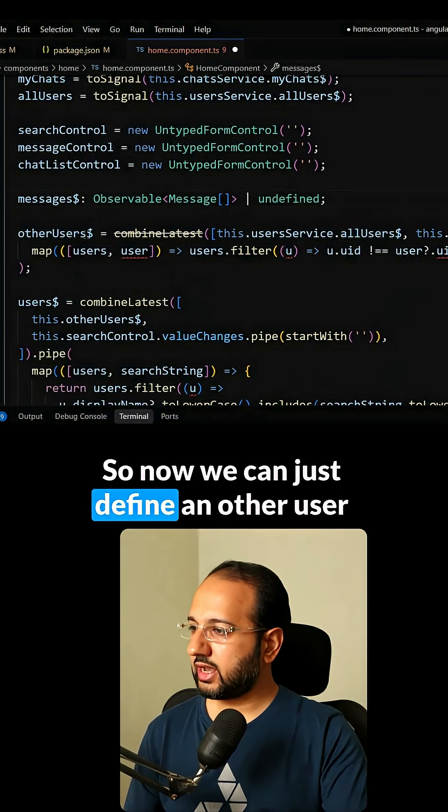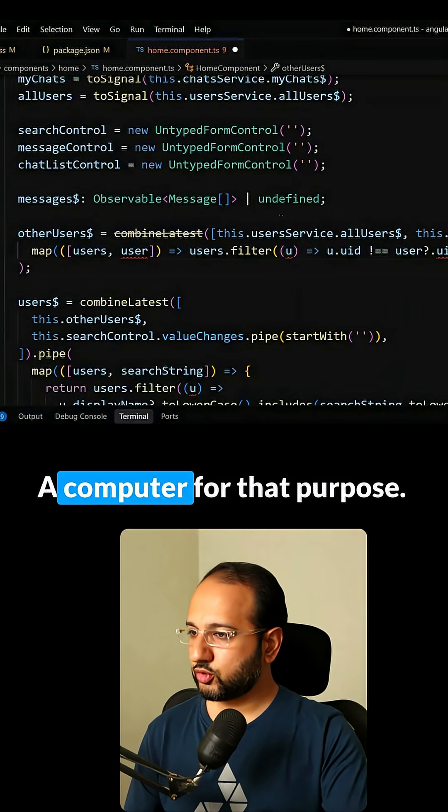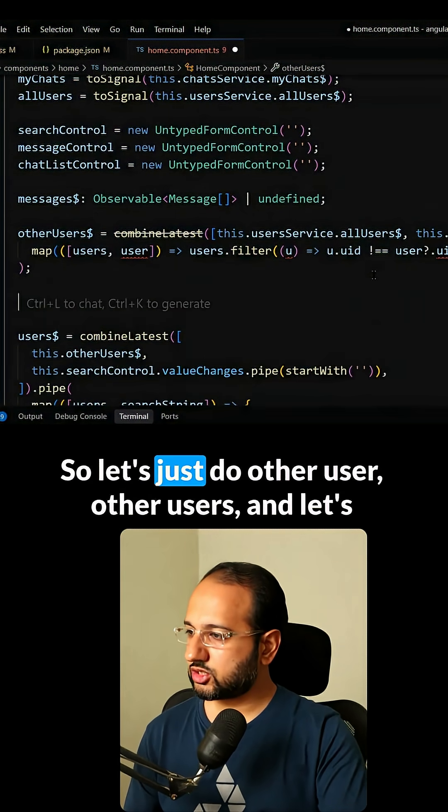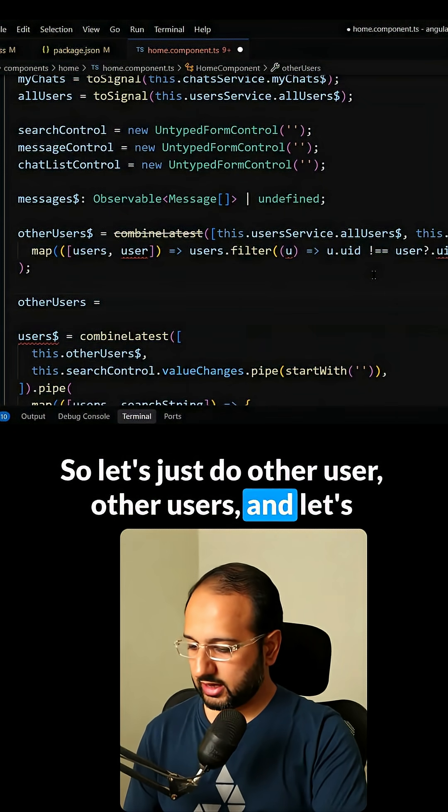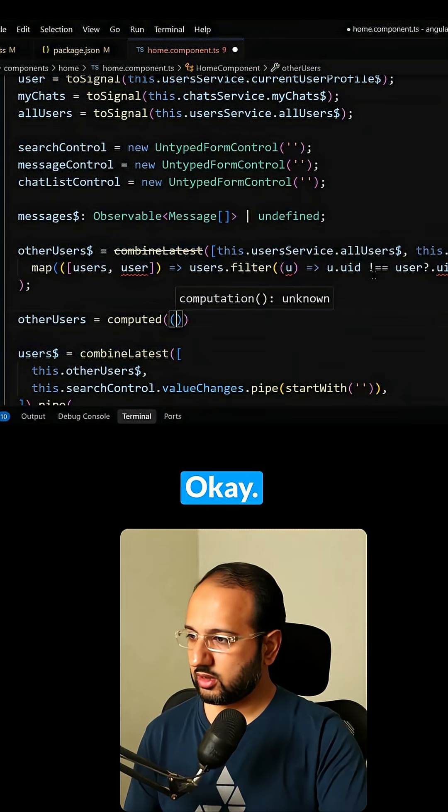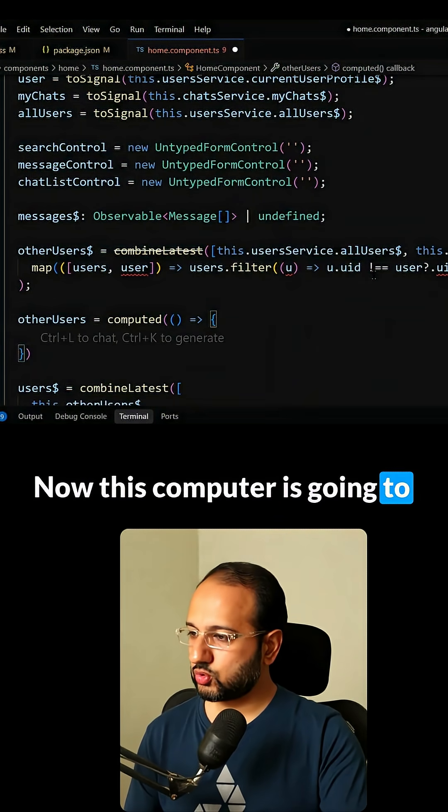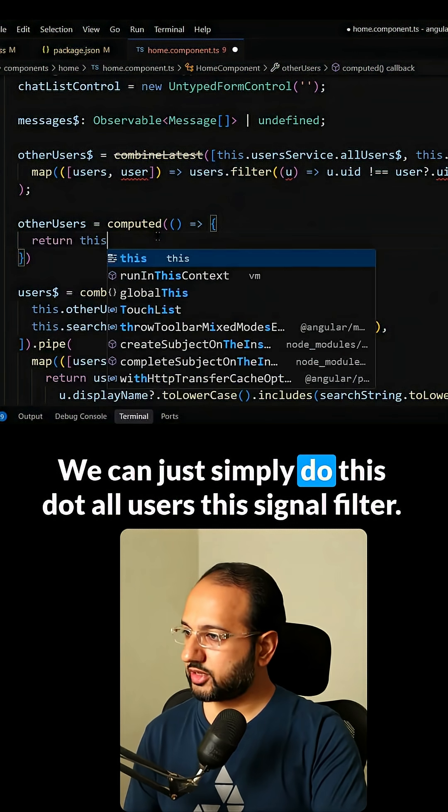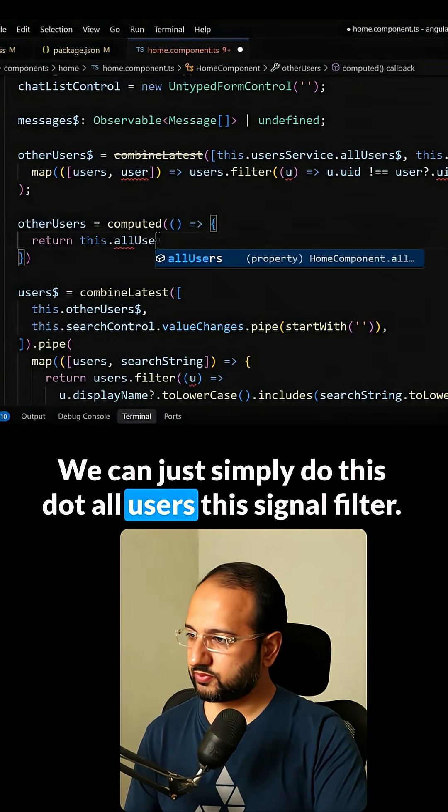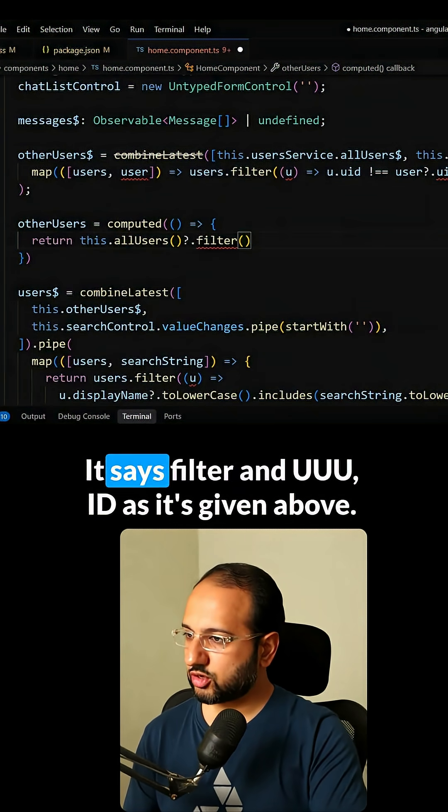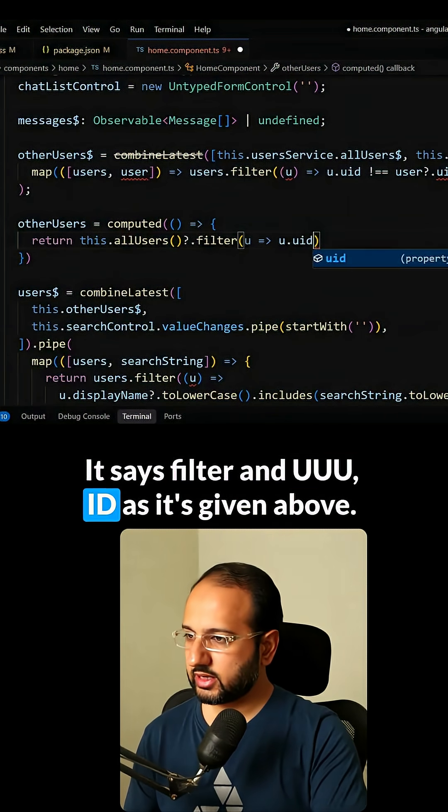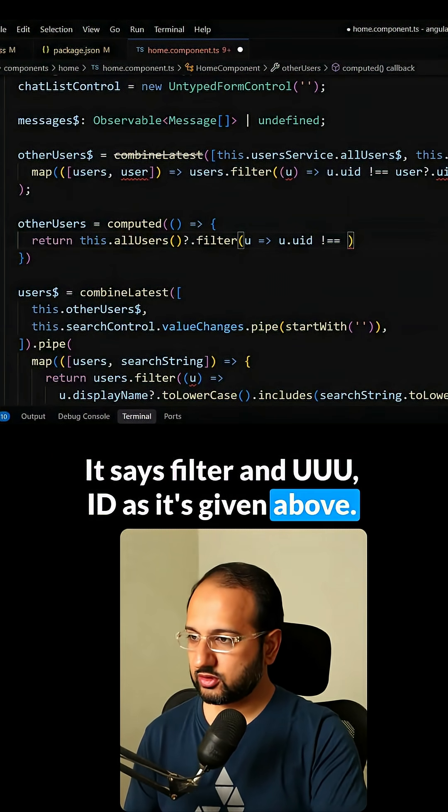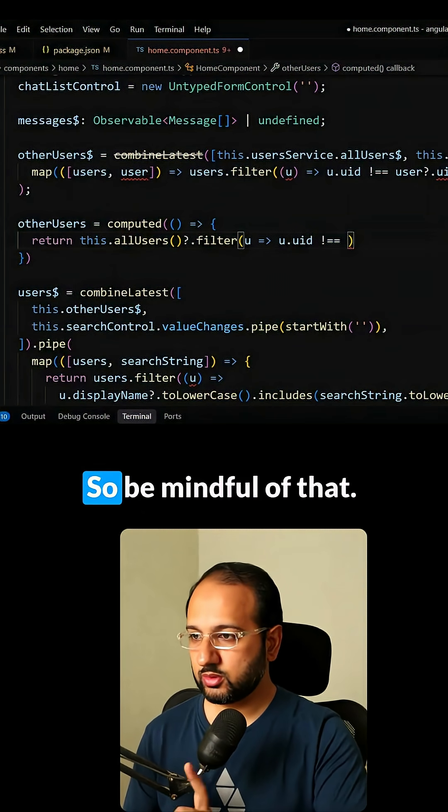So now we can just define an otherUsers signal and we can use a computed for that purpose. So let's do otherUsers and make it into a computed. Now this computed is going to—we can just simply do this.allUsers, the signal filter. It says filter and UID as it's given above. Now we want to keep the functionality the same, so be mindful of that.